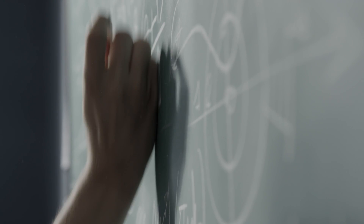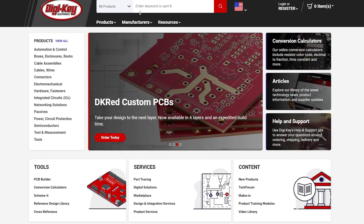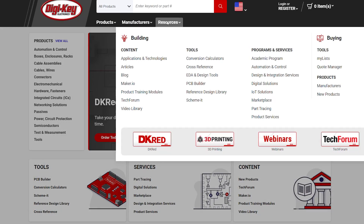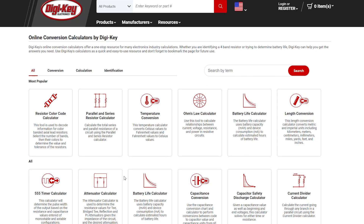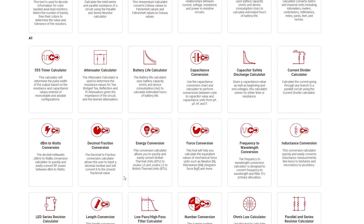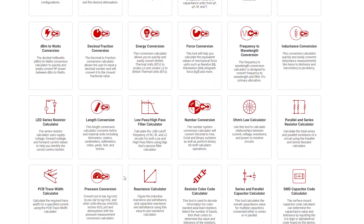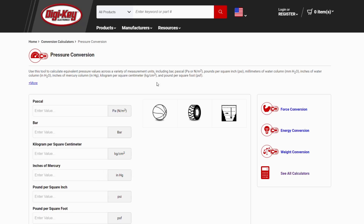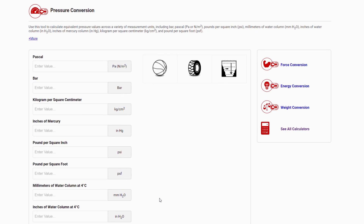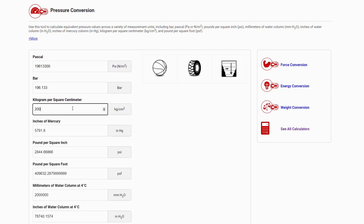Don't want to spend time researching the various formulas and doing the math? DigiKey has a conversion calculator that eliminates this problem. The wide array of included units are sure to solve the conversion you seek. Simply plug in the proper unit, hit enter, and the calculator automatically converts the value into all other listed units.